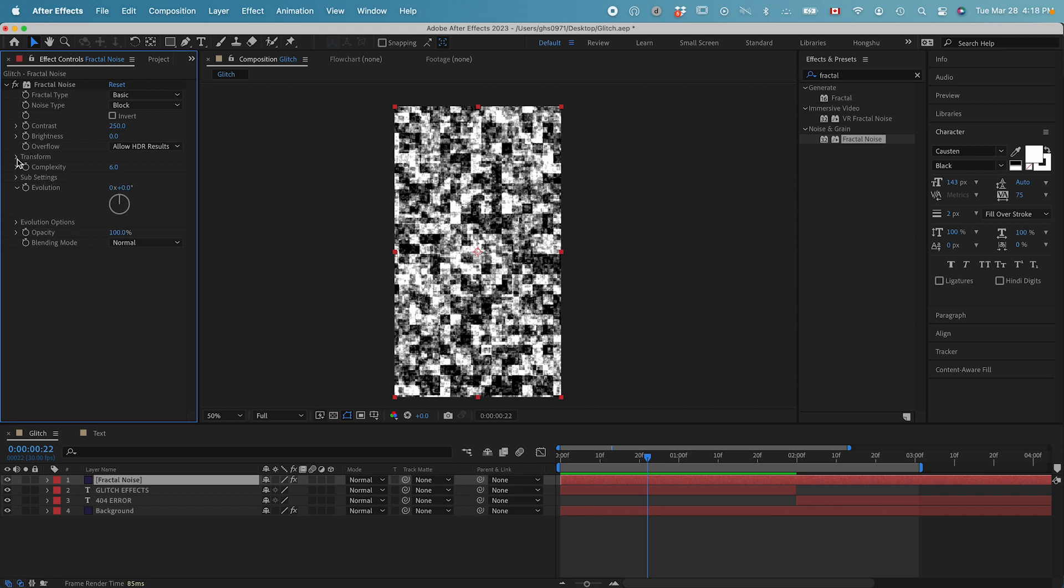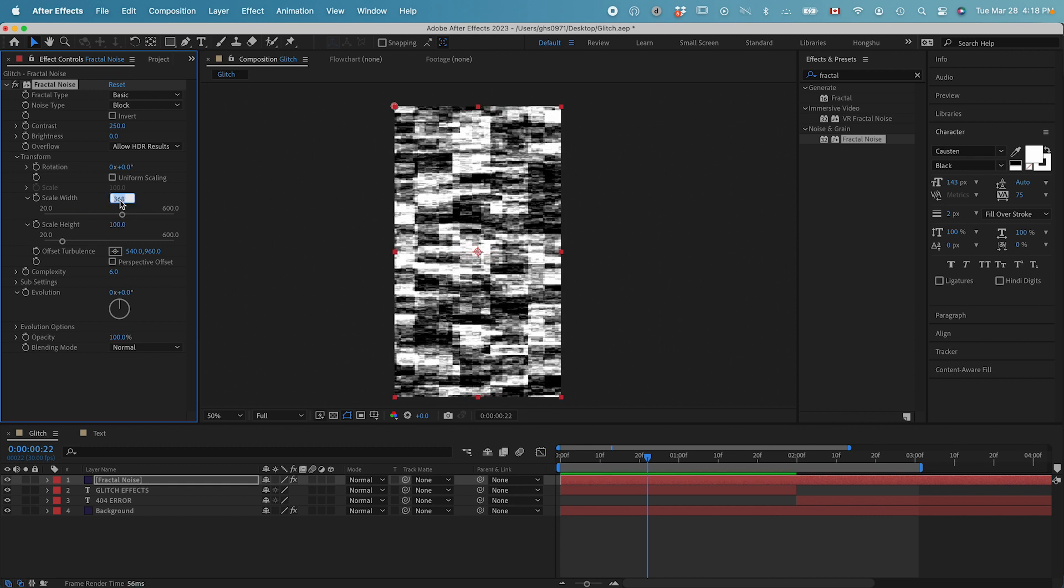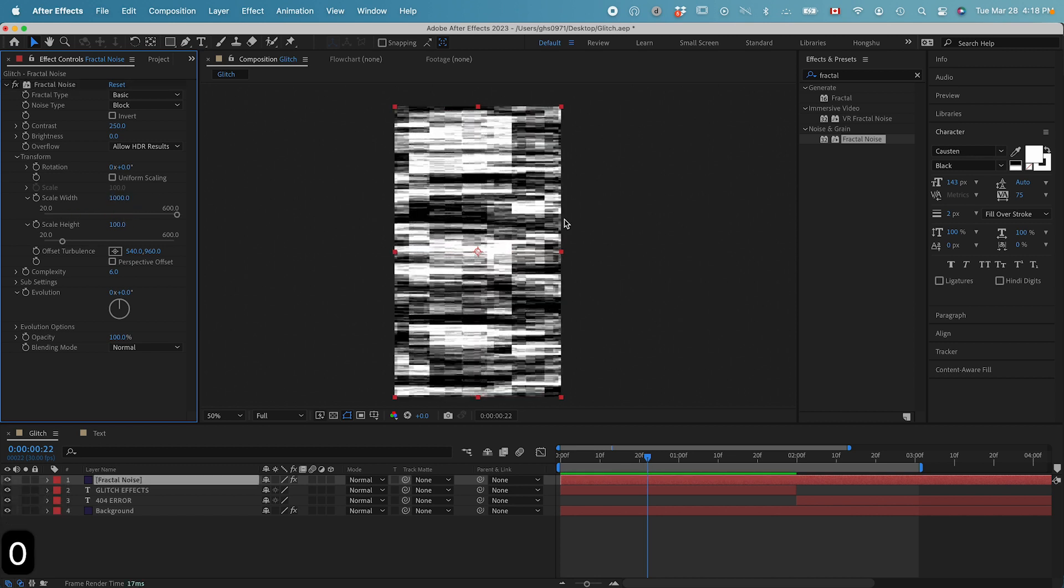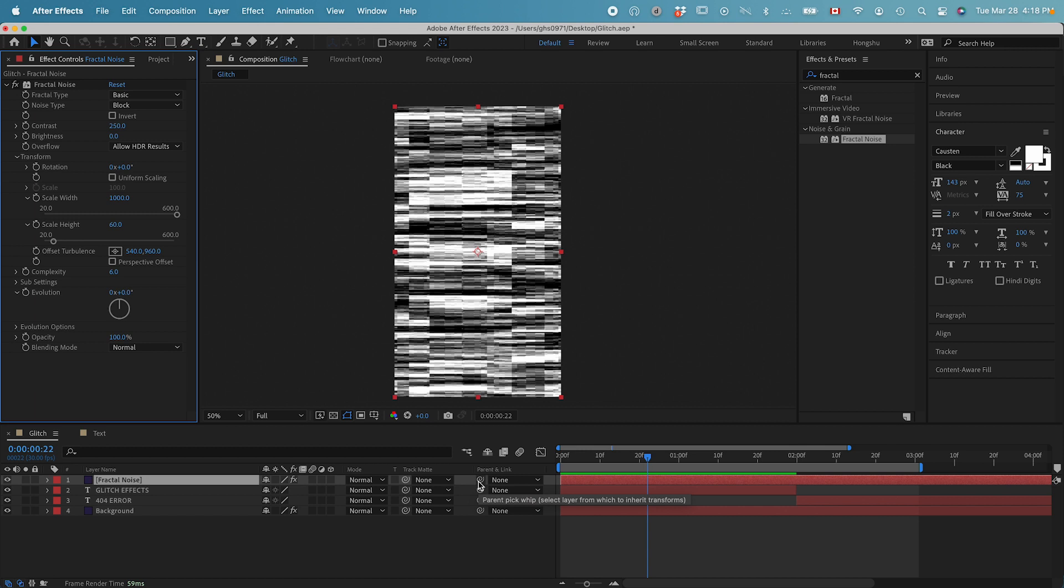Then going to transform, we can uncheck the uniform scaling. Make sure the width is all the way up to 1000. So we have this horizontal glitch effect here. Let's change the height to 60.